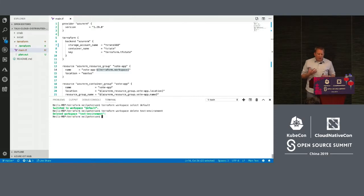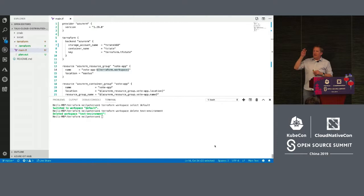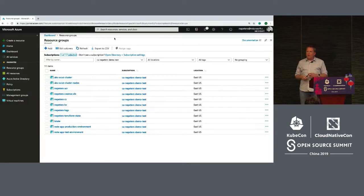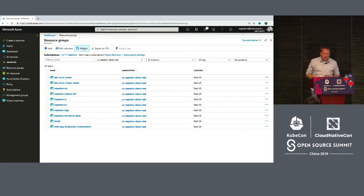To destroy one instance, I ran terraform workspace select test environment, then terraform workspace list to confirm via the asterisk that I'm working in that test workspace context. I ran terraform destroy, which went and destroyed just that instance of the application. I found the workspace stuff a little clunky — you can't see the workspace inside the code, you have to use terraform commands — but it's definitely an option.